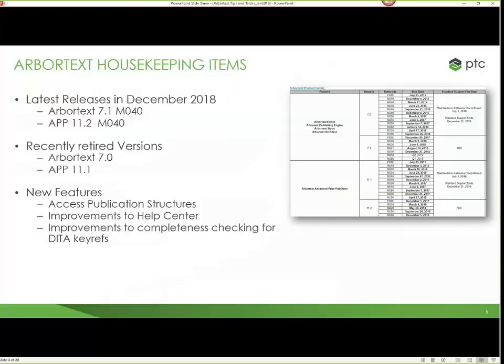In terms of ArborText tips, the first thing I wanted to talk about was some housekeeping items. I always like to point these out even when I do one-on-one customer calls: you should be going out to our release schedule and taking a look at maintenance releases coming up, releases that we've retired, and the last maintenance in a particular stream. Our latest releases that just came out in December were 7.1M40, and for APP it was 11.2M40. APP was released in the first week of December, ArborText in the last week. Those are our latest maintenance releases — please make sure you're on them to get the best support.